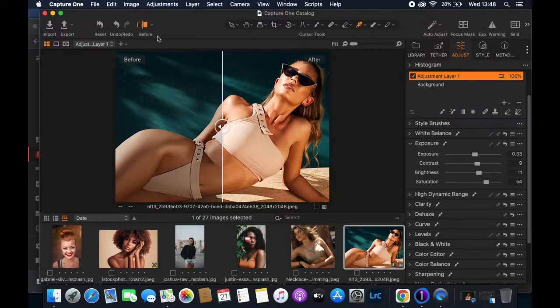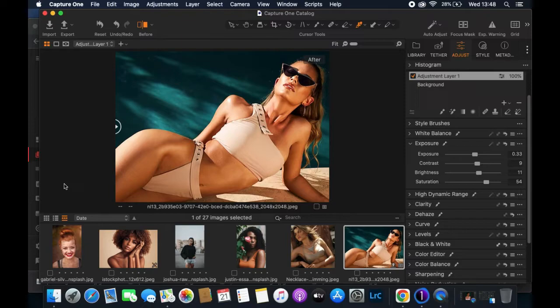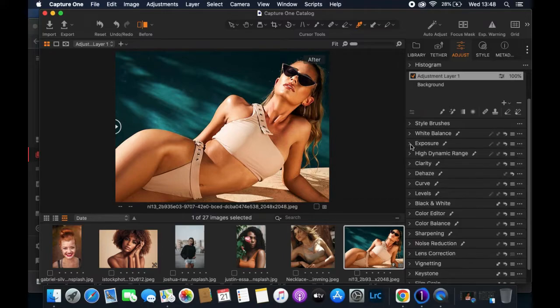Now if I come here and click before and after — the same as clicking the wire toggle — this was the before and this is the after. As you can see, the image is looking really good, but we're yet to do what we came here to do. I'll close the Exposure panel.